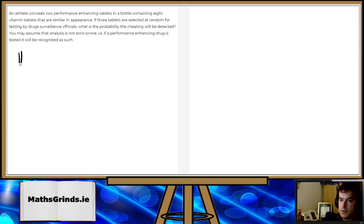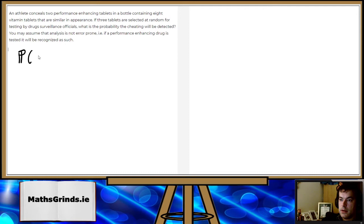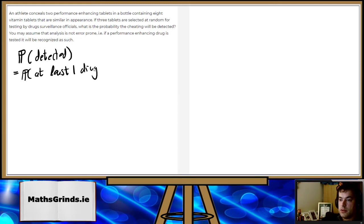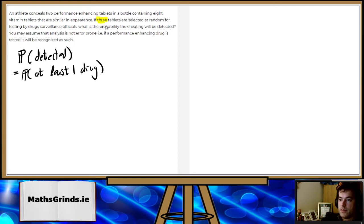So the probability that the cheating is detected is equal to the probability of picking up at least one drug. So one of the three tablets, at least one of them is a drug, the performance-enhancing drug.